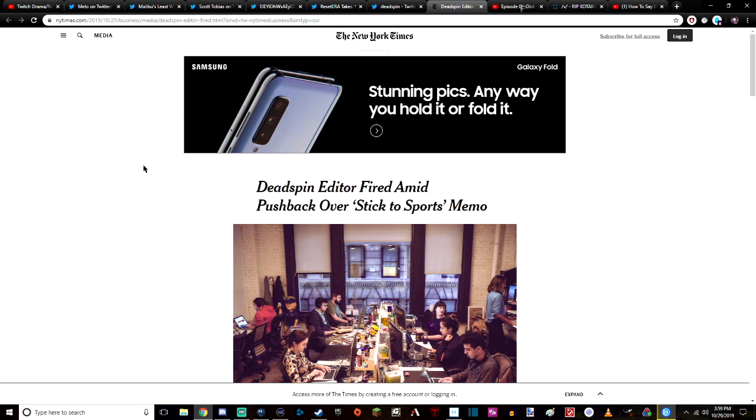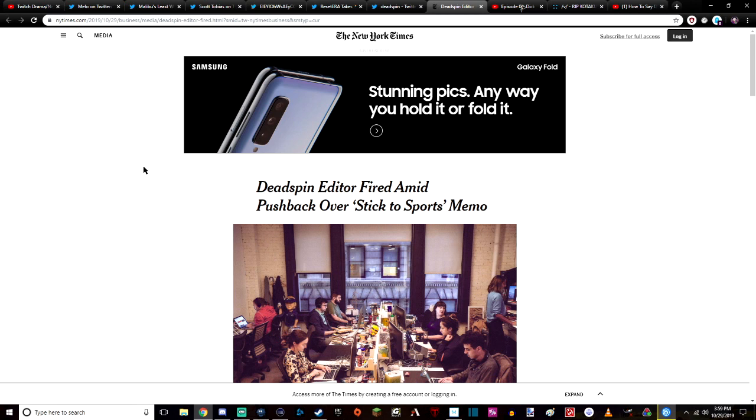Hey what's up, how you doing? This is a different type of video that I'm used to making, but the people at Deadspin are basically cleaning house and their editorial staff is pretty much taking the brunt of the firings and layoffs because they were told to stick to sports.